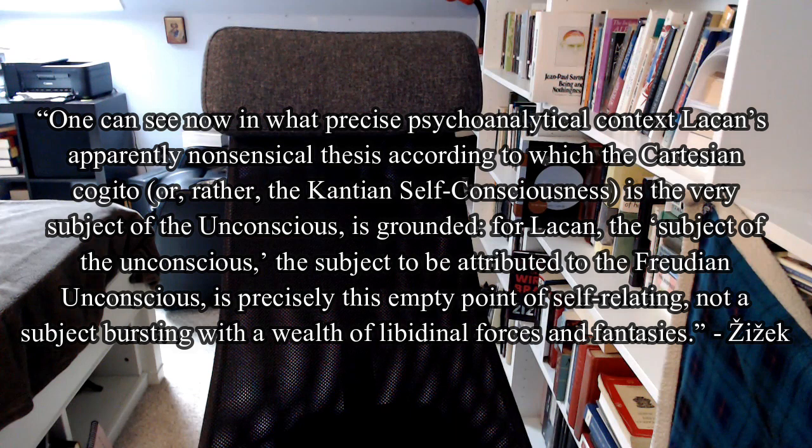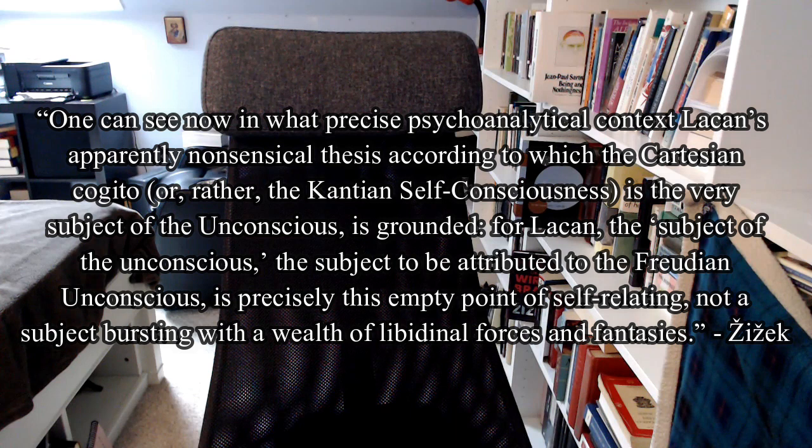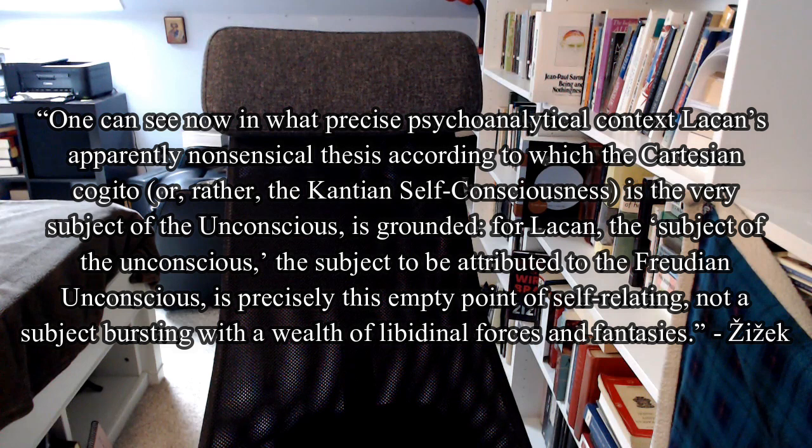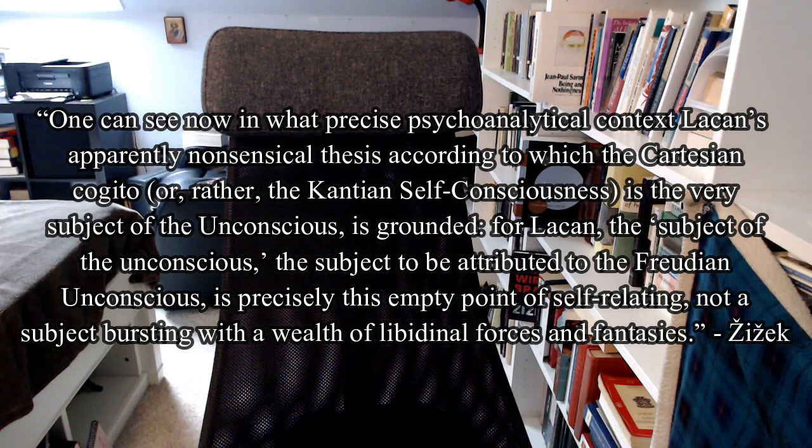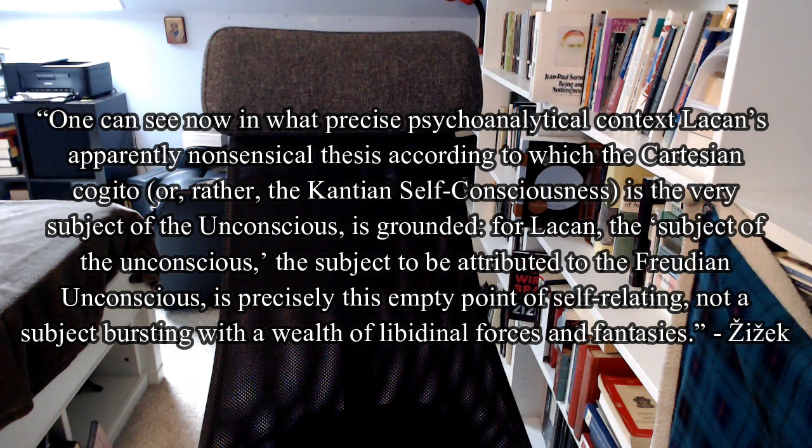in what precise psychoanalytical context, Lacan's apparently nonsensical thesis, according to which the Cartesian cogito is the very subject of the unconscious, is grounded. For Lacan, the subject of the unconscious, the subject to be attributed to the Freudian unconscious, is precisely this empty point of self-relating, not a subject bursting with a wealth of libidinal forces and fantasies.